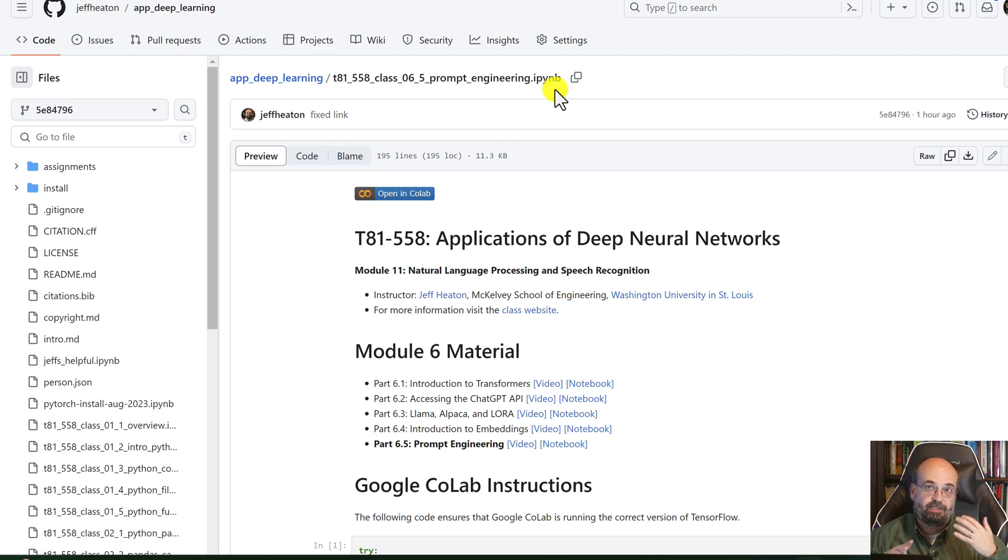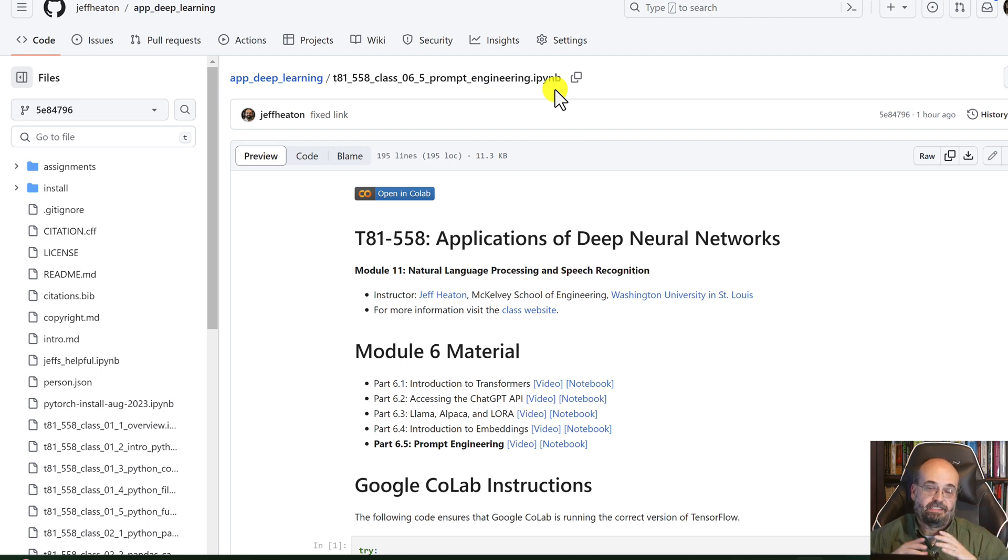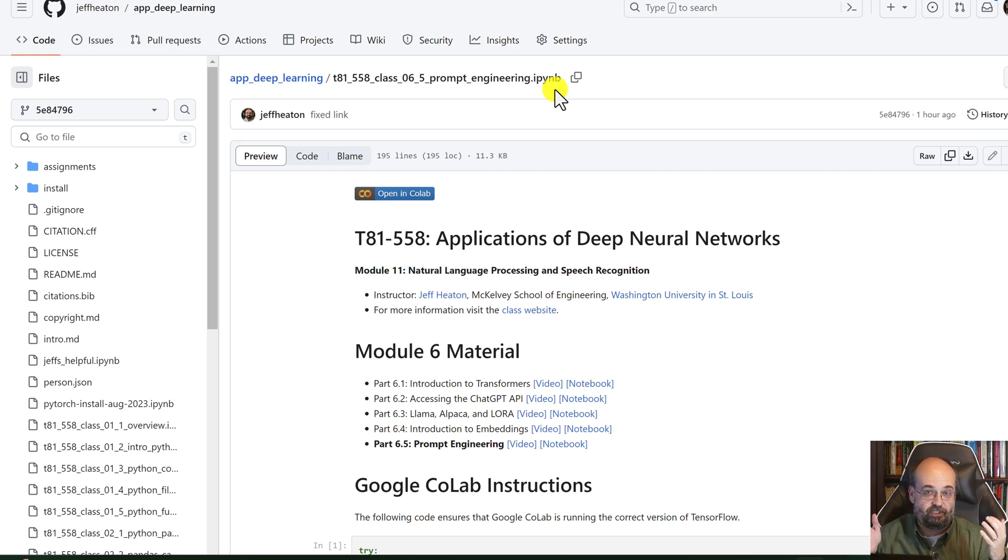I use prompt engineering all the time with code. One of the most basic things that I do is I will write a prompt that generates the code that I want.